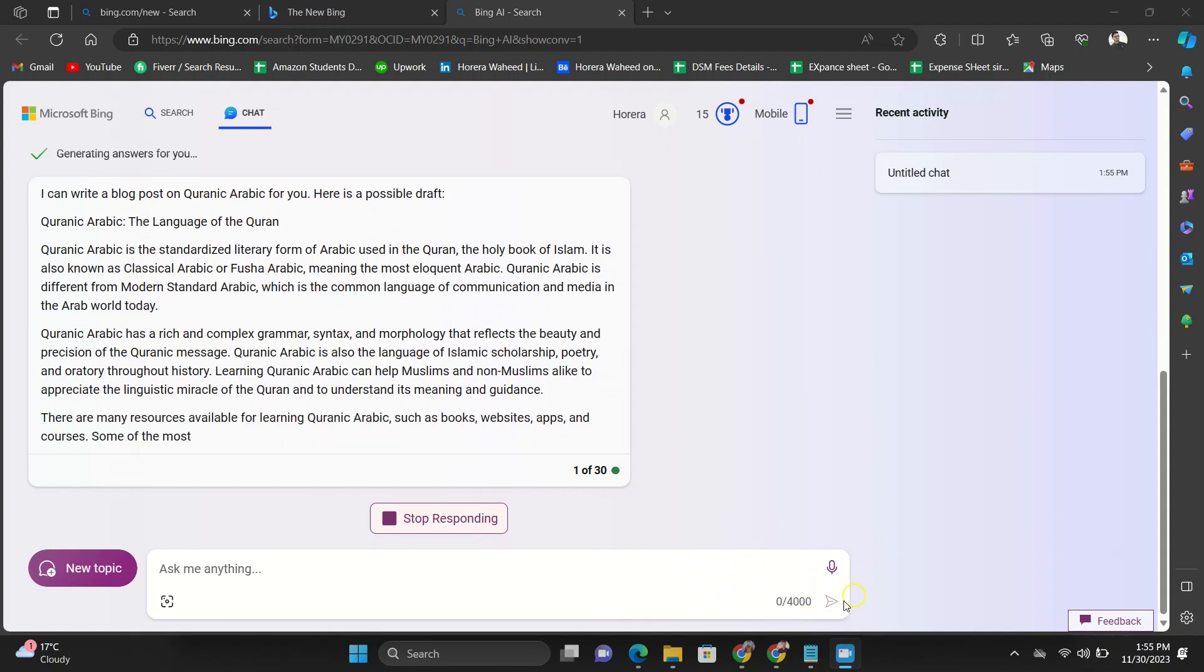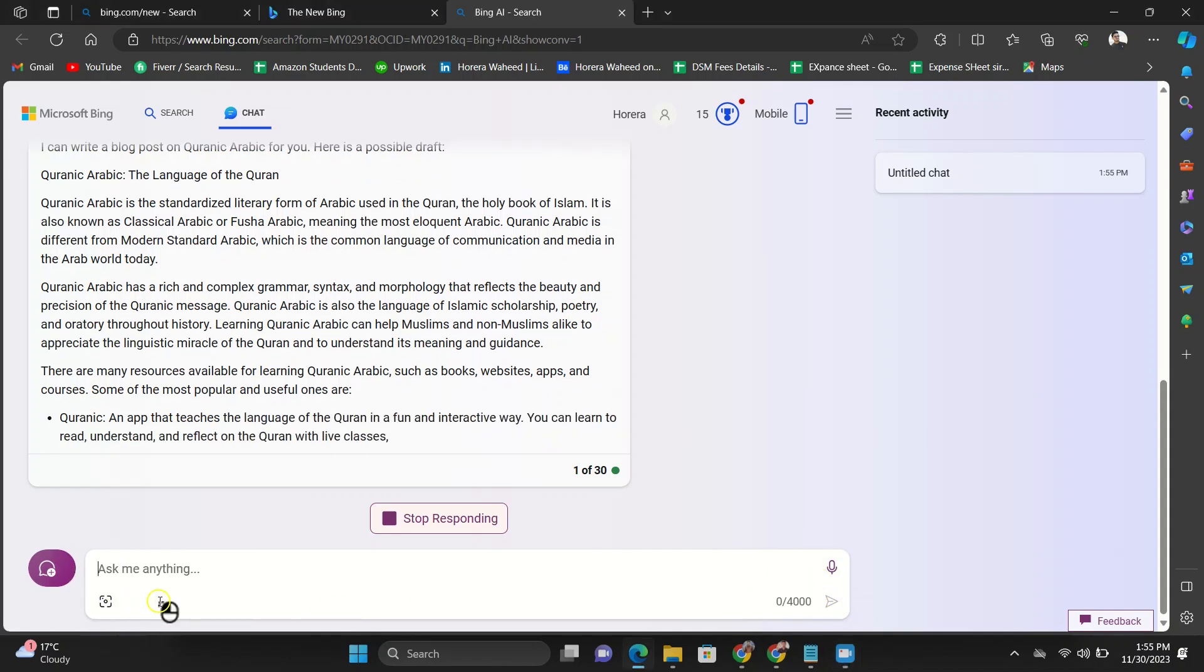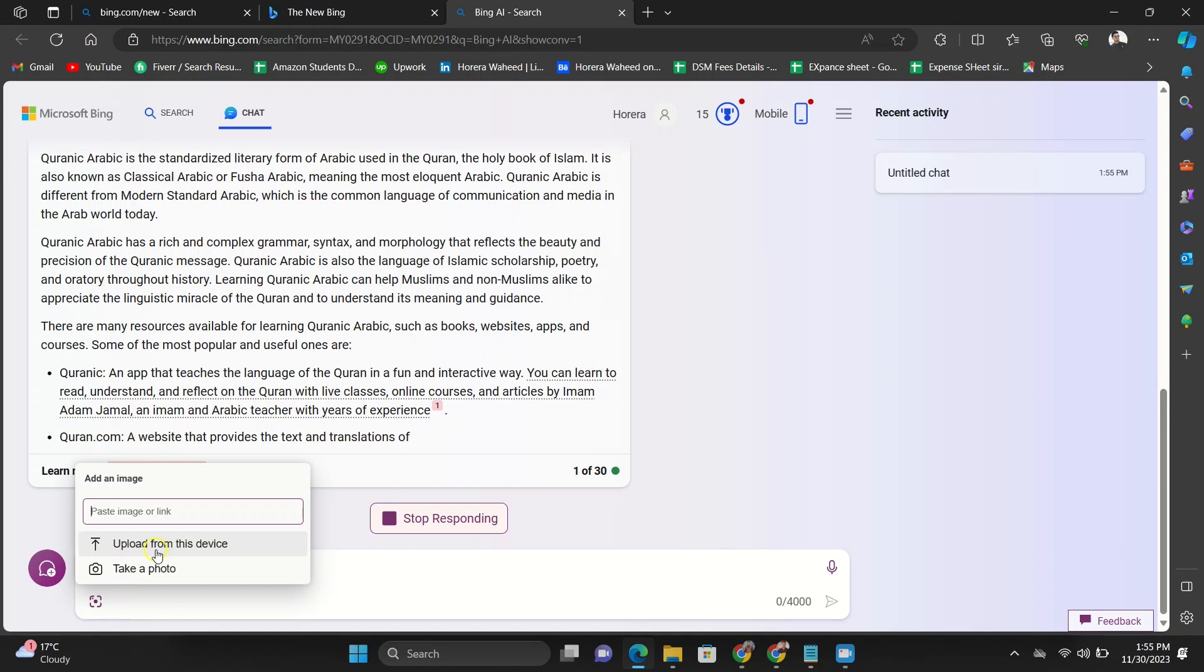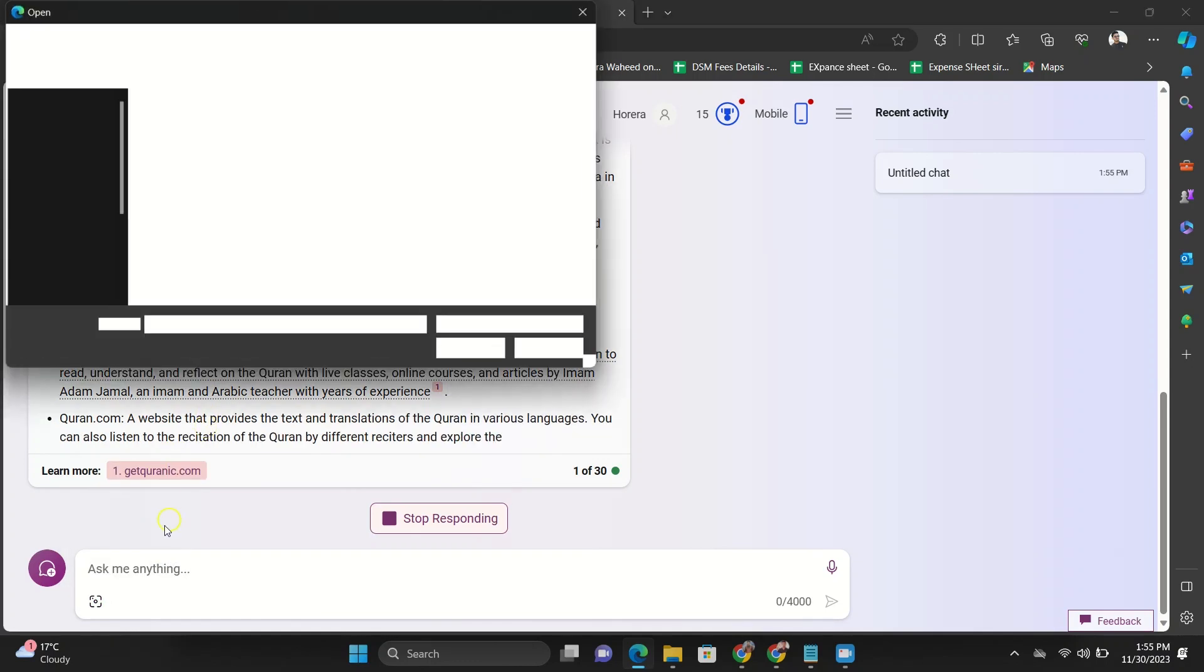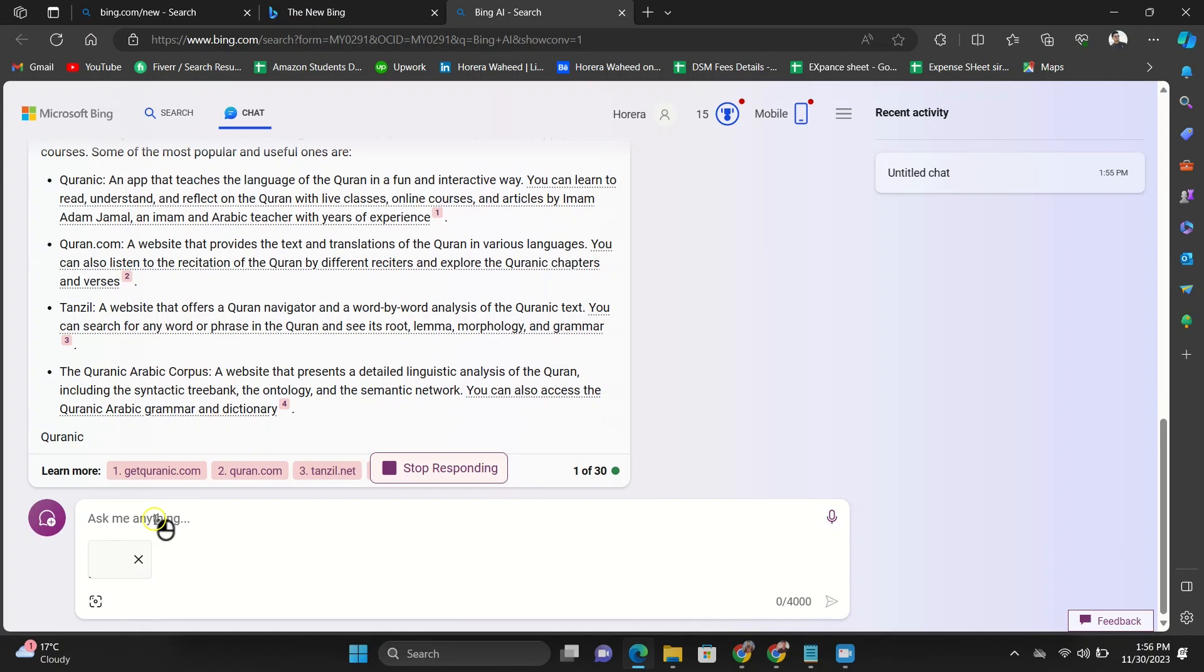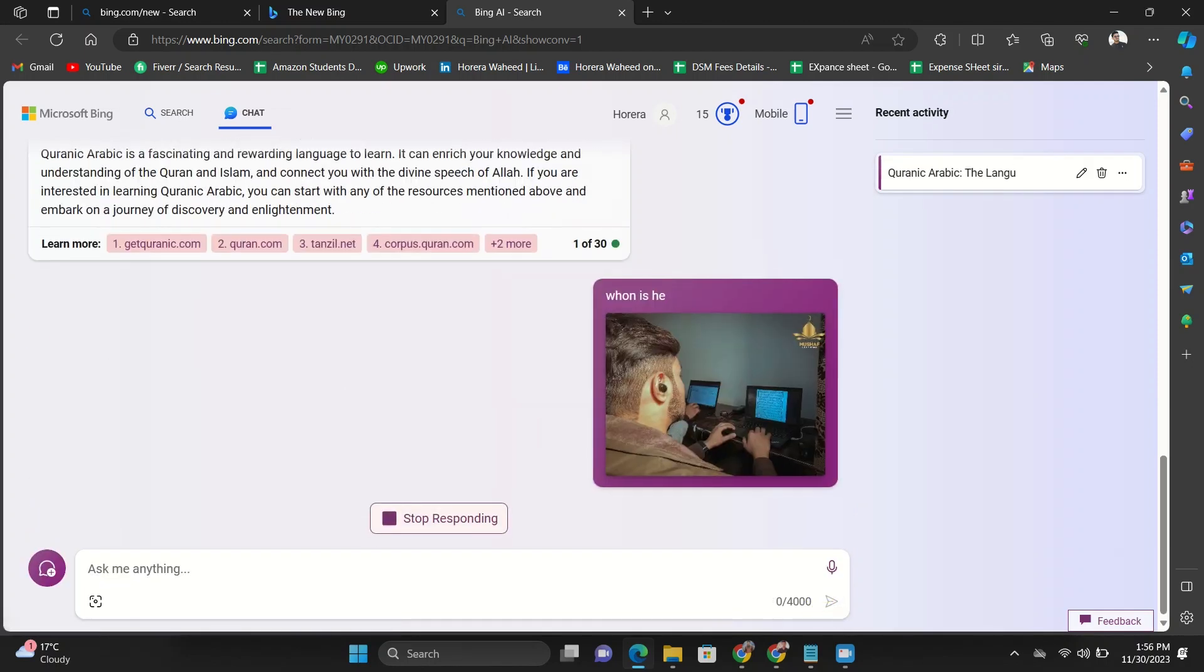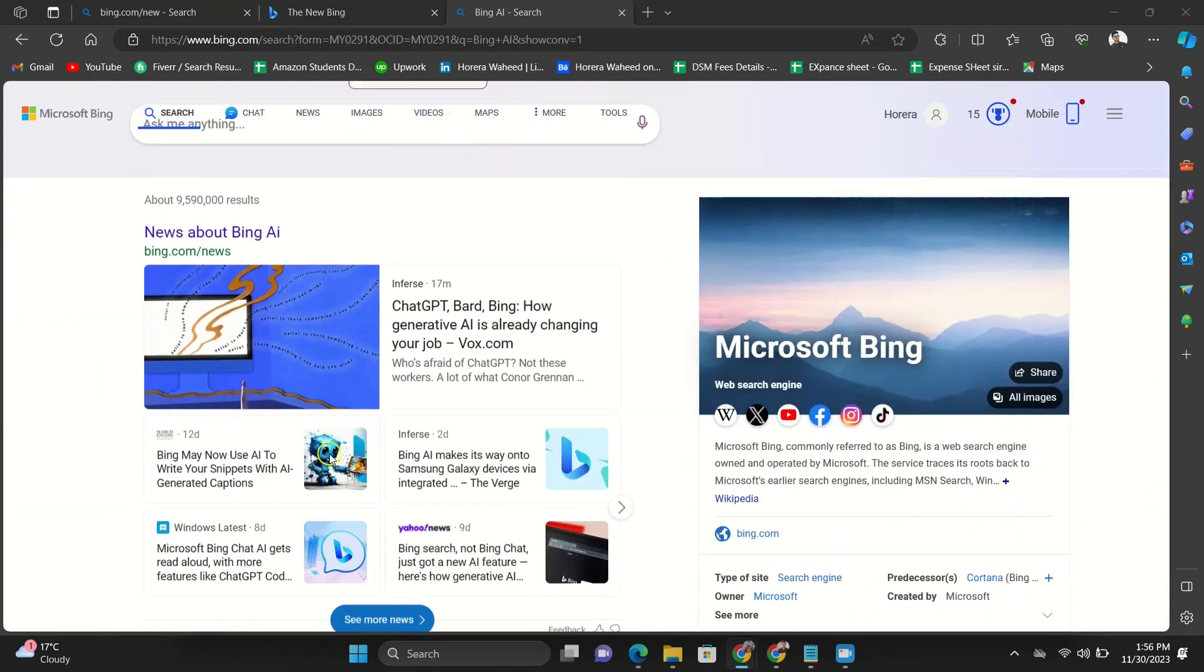As Bing Chat is based on GPT-4 model, it also accepts images in its prompt input. All you have to do is click on this icon and upload an image. Then you can ask anything you want to learn about it. Bing Chat now interprets the image and answers the question by leveraging GPT-4.